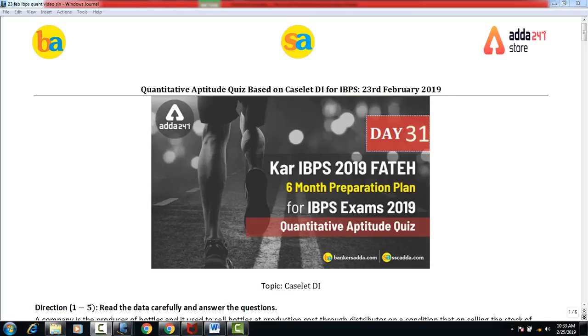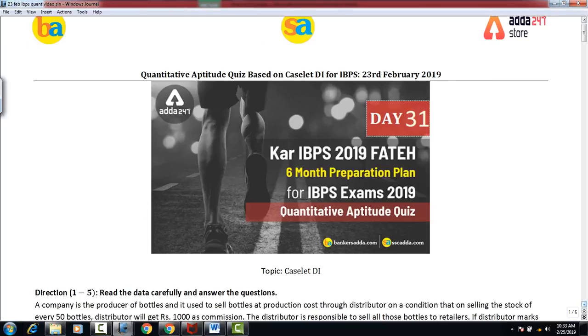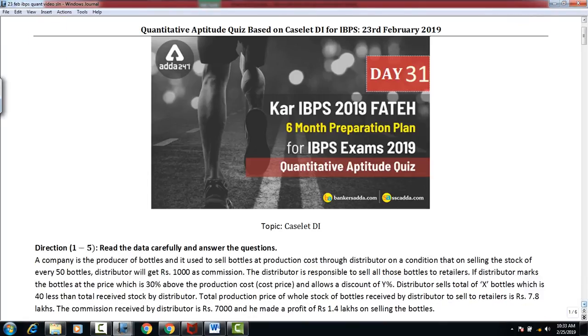Good morning all. Today is day 31 of our IBPS 2019 six-month preparation plan for IBPS exams 2019. The topic for today is Caselet Data Analysis. So let's start.